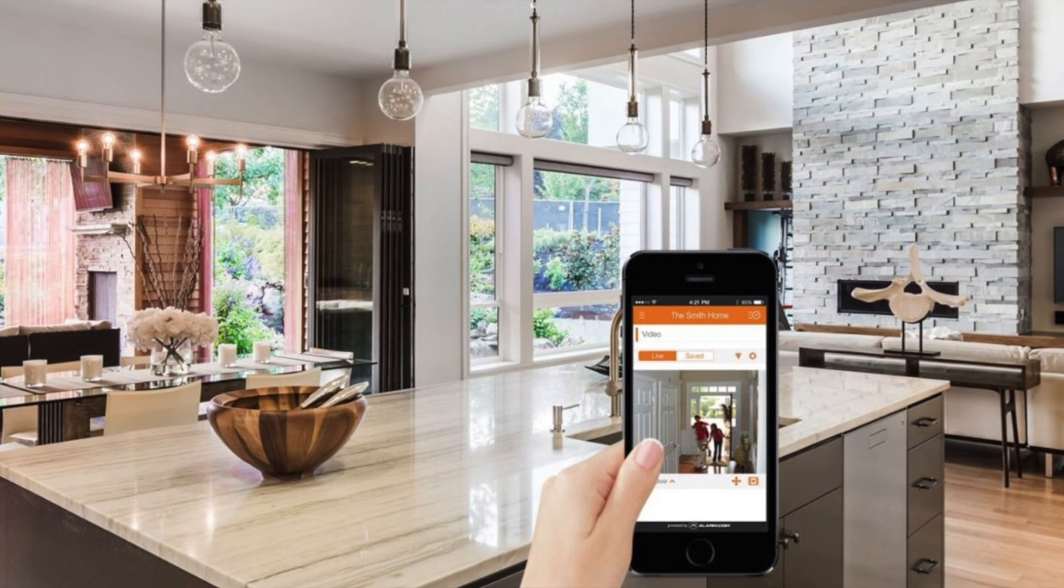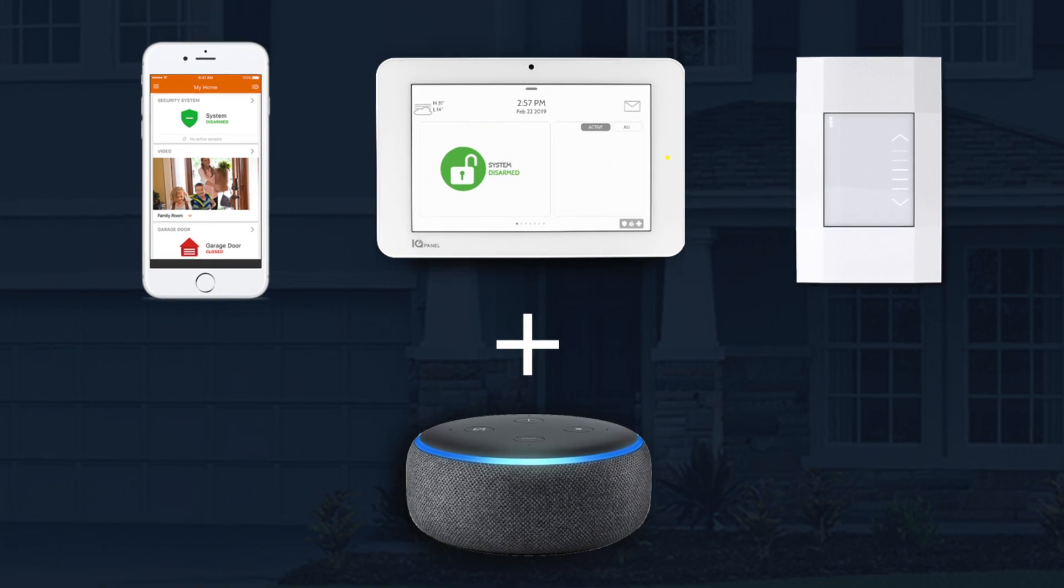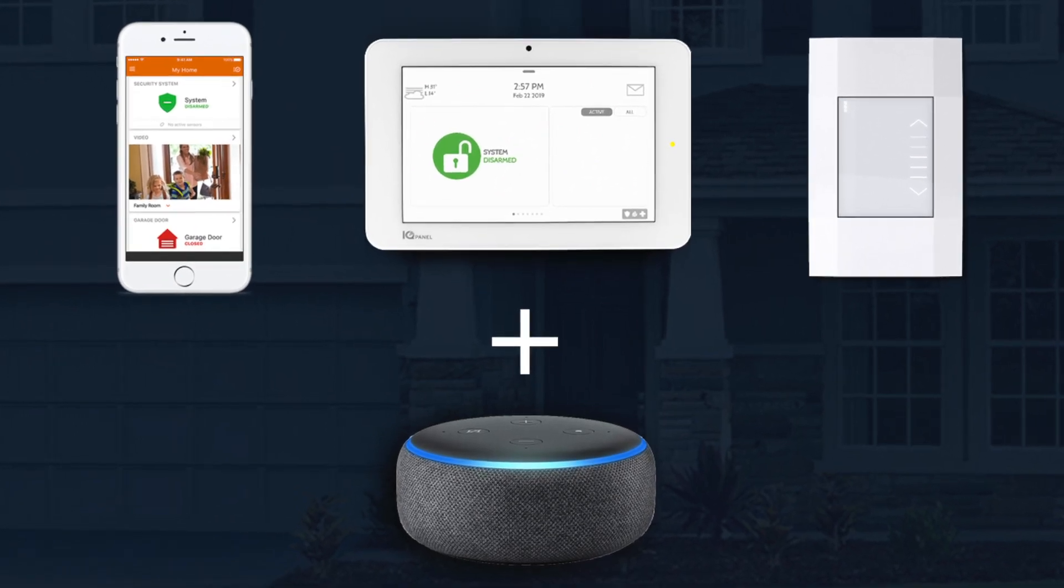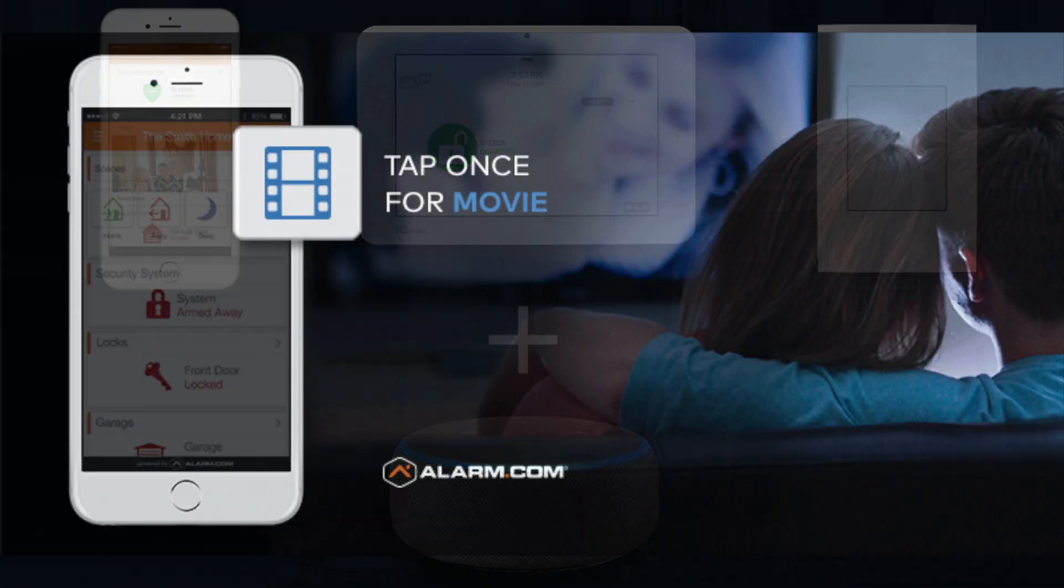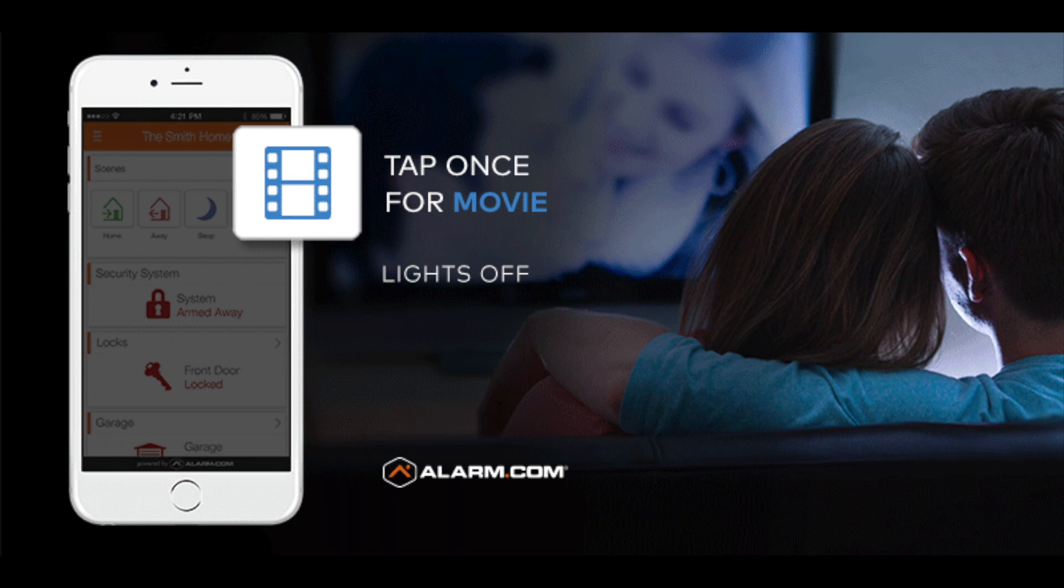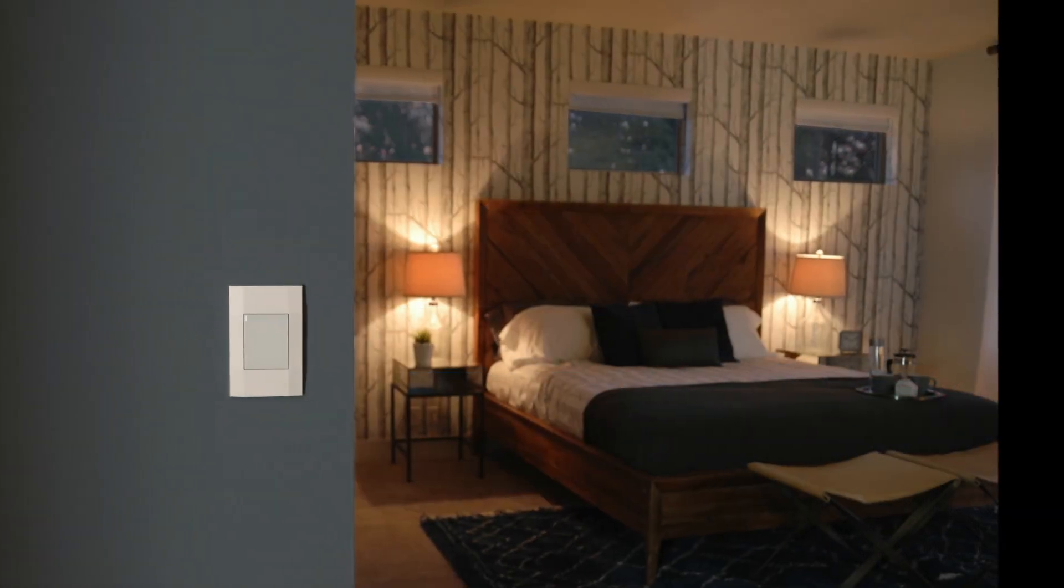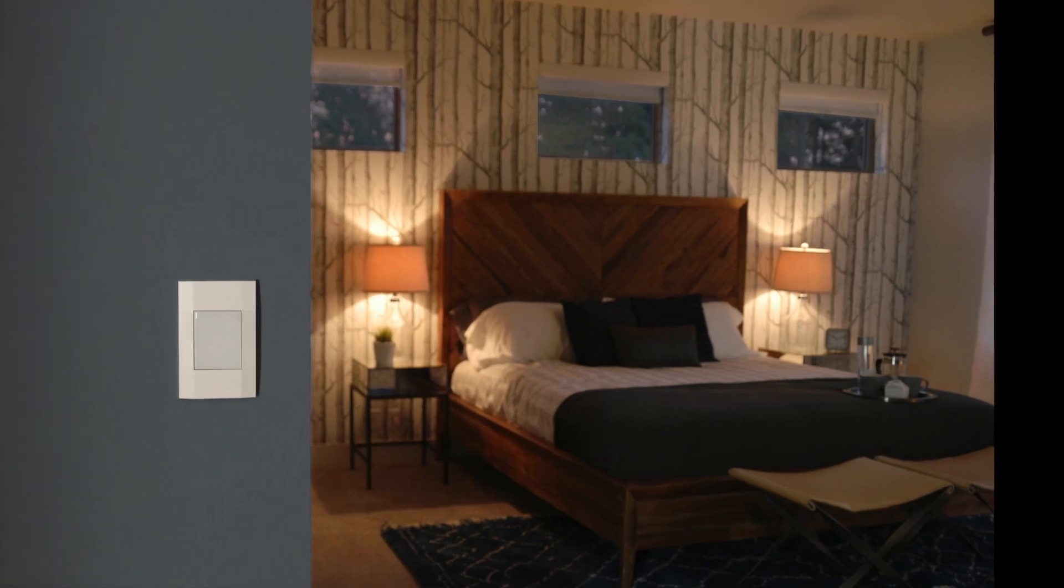Combine this with the Amazon Alexa, then it adds the option of voice. Alexa, turn on the living room light to 50%, or Alexa, run sleep scene, which would arm the alarm, lock the doors, turn off all the connected lights, all without the homeowner leaving their bed.